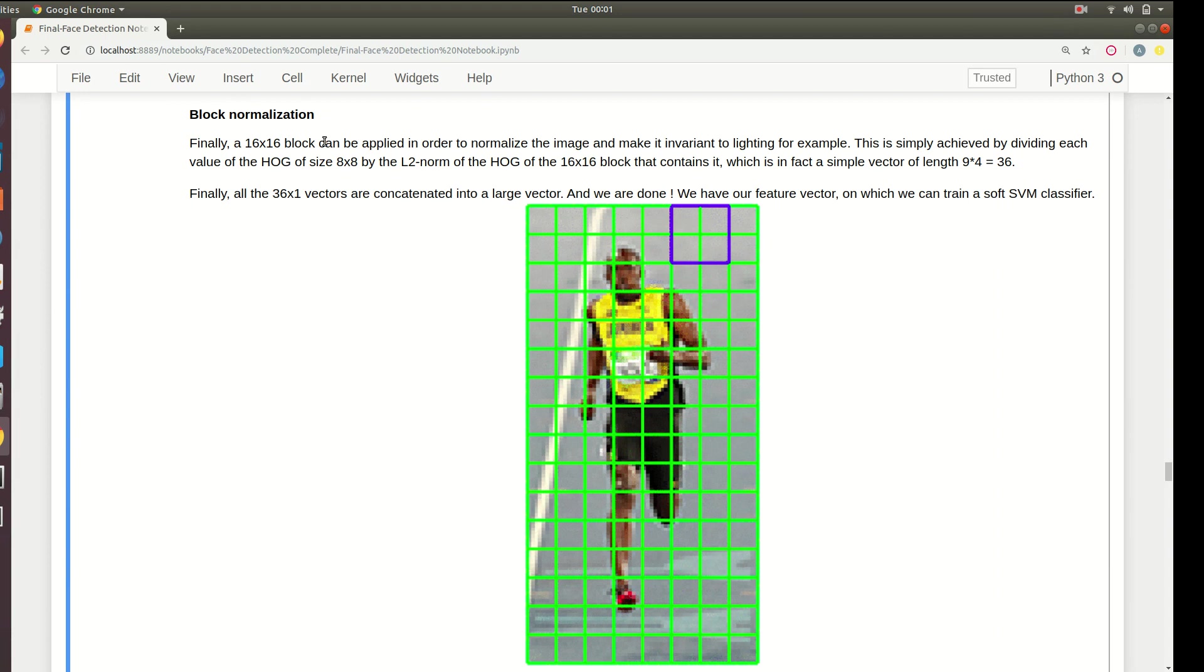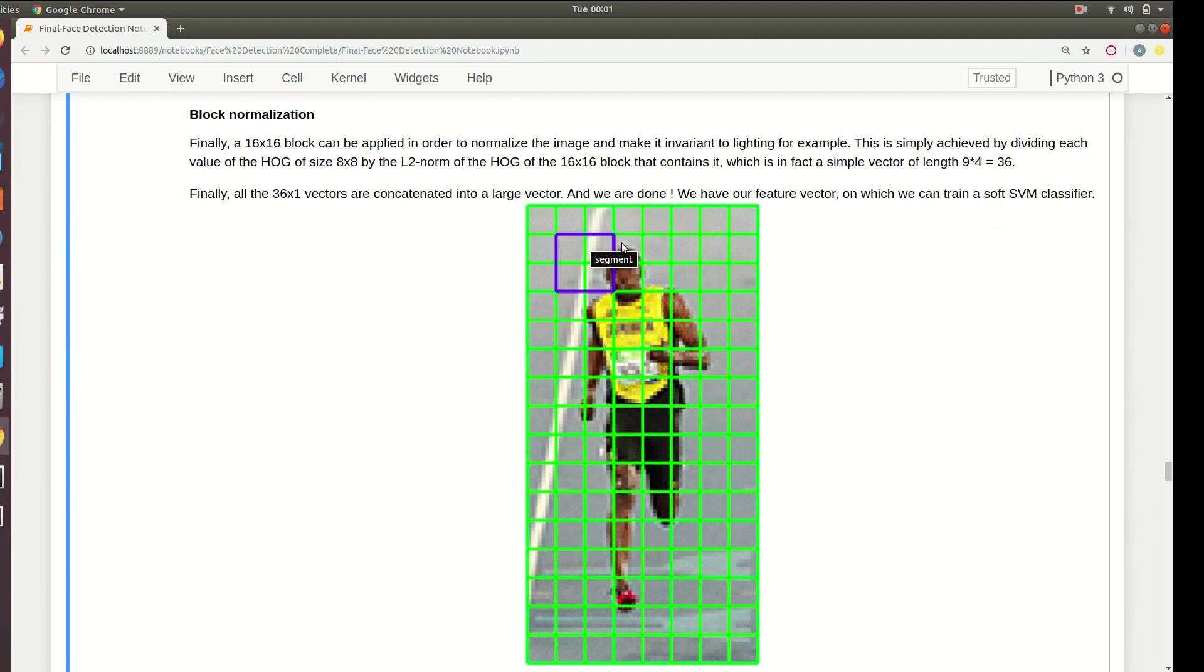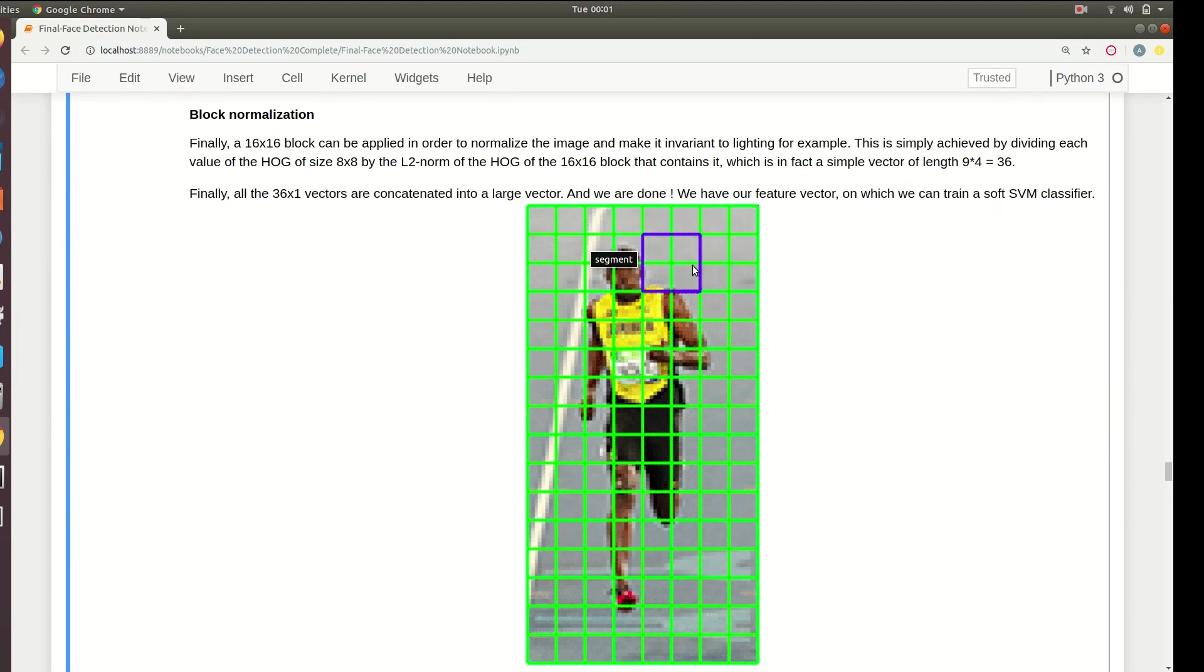We not only normalize a particular eight by eight block, we choose four blocks together to normalize them so that it again reduces noise. Finally we stack up the HOG vectors that we have got of all of these 16 by 16 boxes and then we pass it into an SVM classifier.